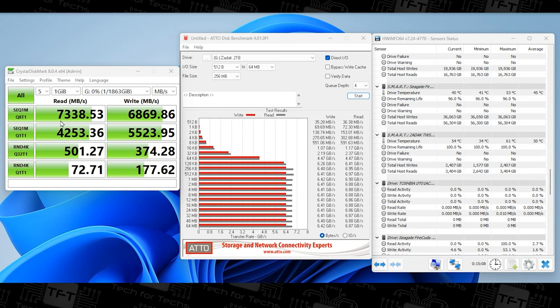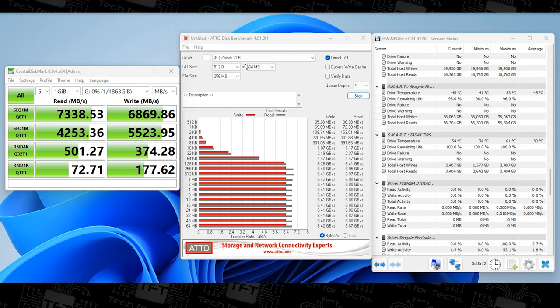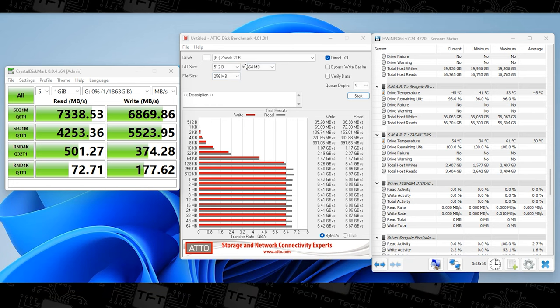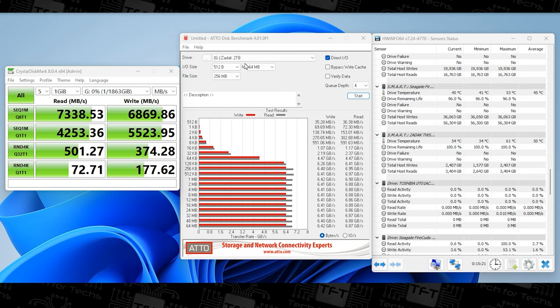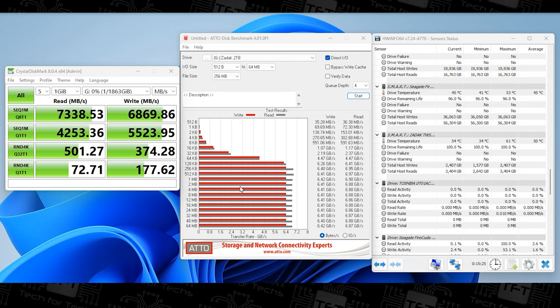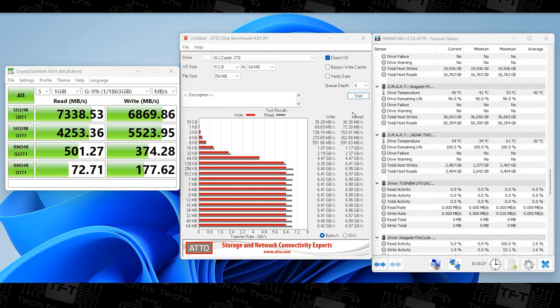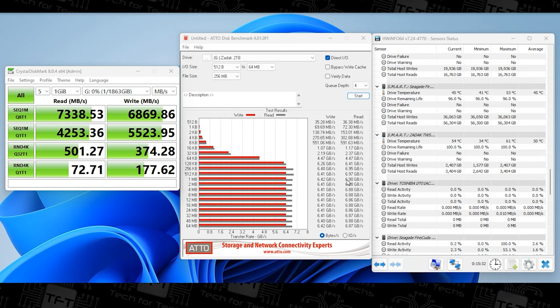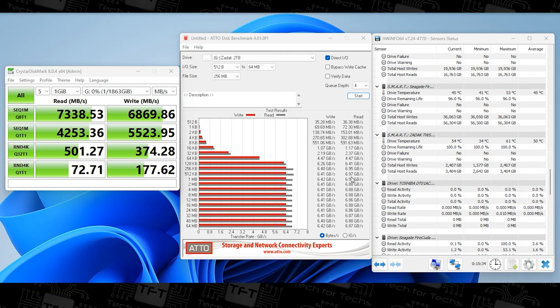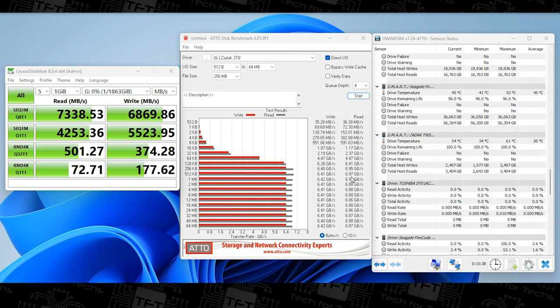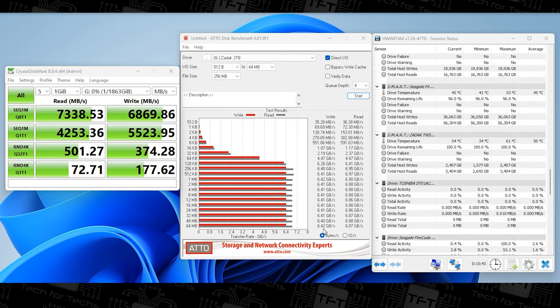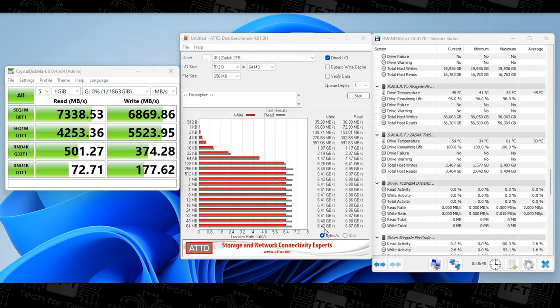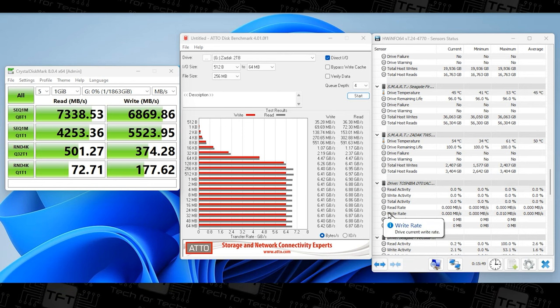We also checked using Atto because Atto gives slightly different results and we always say take it either way because some people like to use Atto, some people like to use Crystal Disk Mark. Most manufacturers usually state the numbers on Crystal Disk Mark because it gives you better numbers. But using Atto we got read speeds of 7.88 gigabytes - 6.97 actually on the read so that's 6970 megabytes - and on the write we got 6,420 megabytes. Again a little bit lower than Crystal Disk Mark's results but that's how it goes.